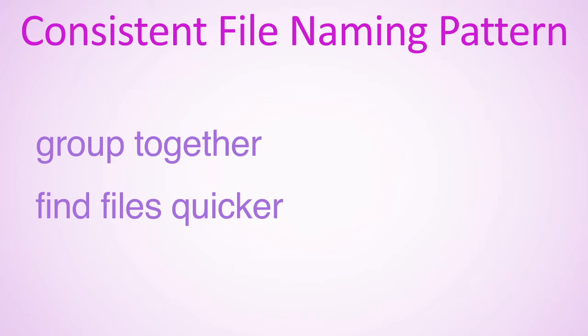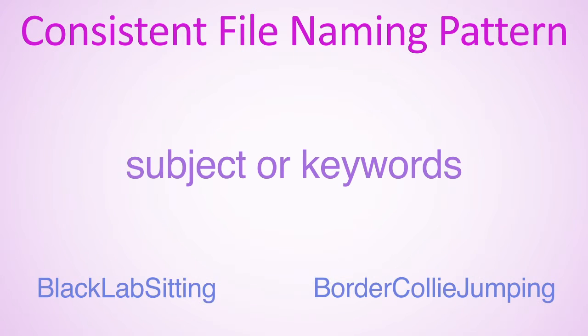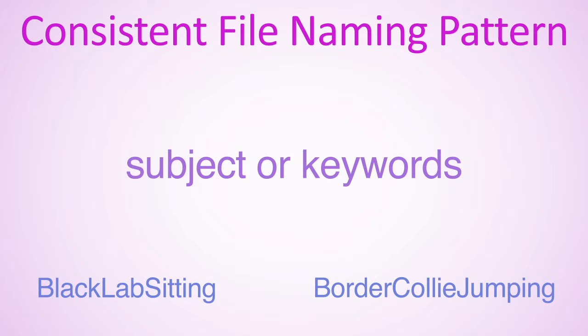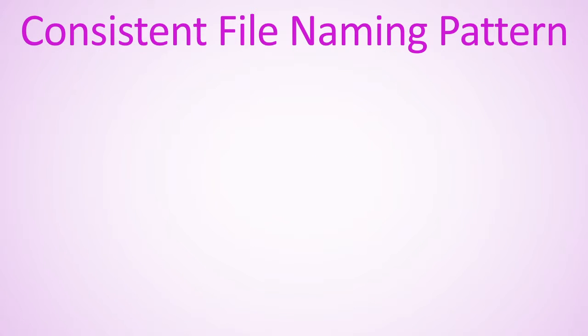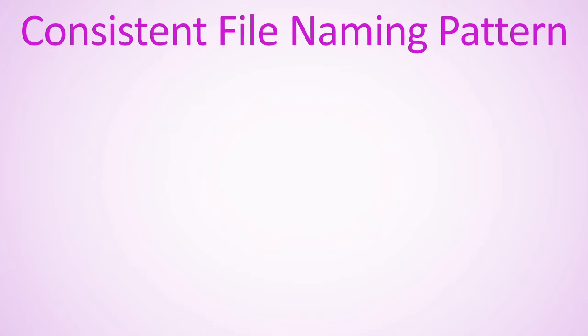You might consider including these file attributes: subject or keywords, for example black lab sitting or border collie jumping; creation date using the YYYYMMDD format; and version.